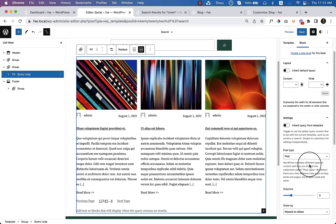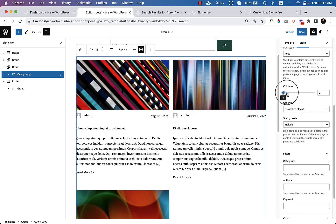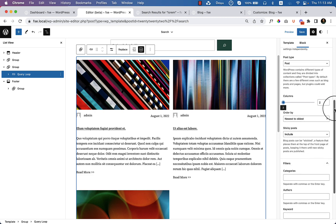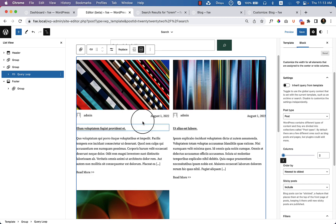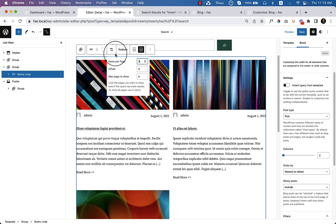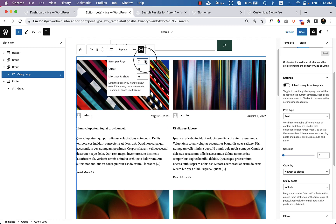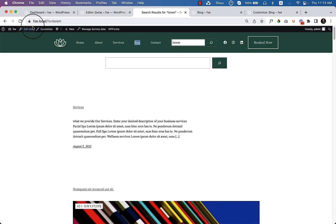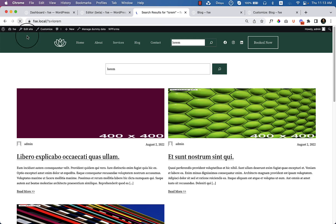You can change the column to two columns, you can add the number of posts you'd like to display, and a few other helpful things. If I click 'items per page', I'll change it to six items. There's no need to offset, and max pages can stay as is. After that, click save and go to the search result page and reload.